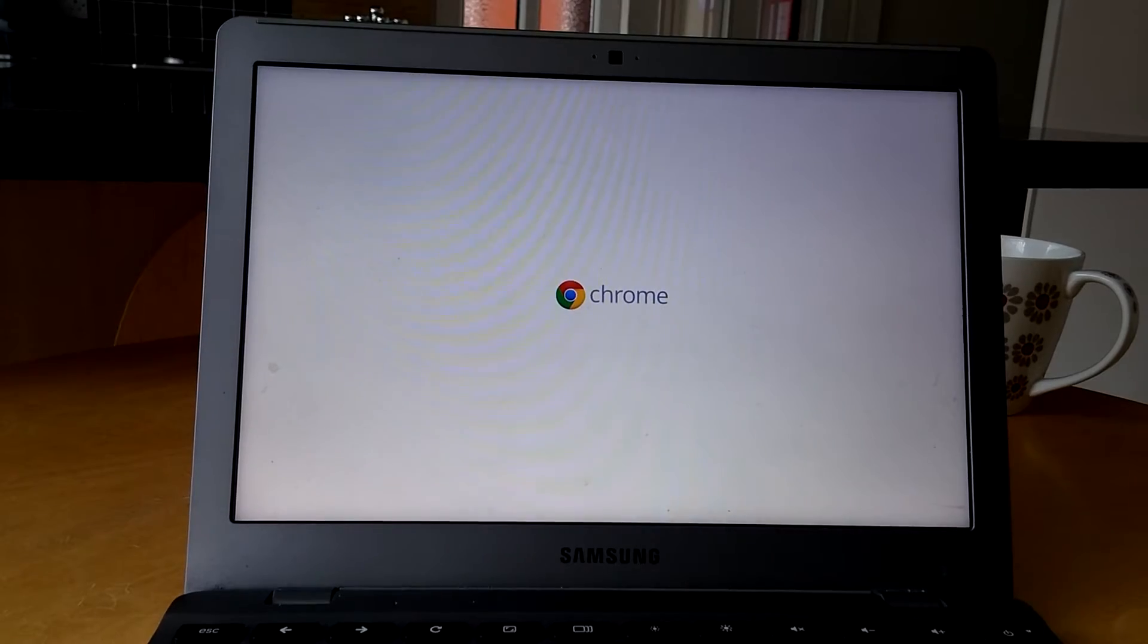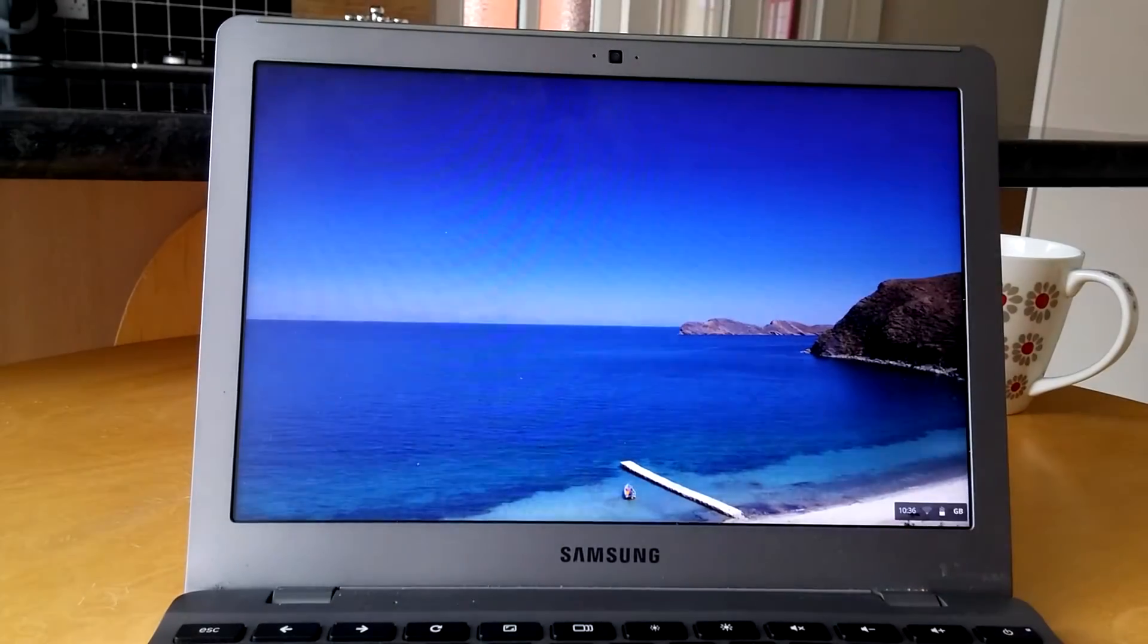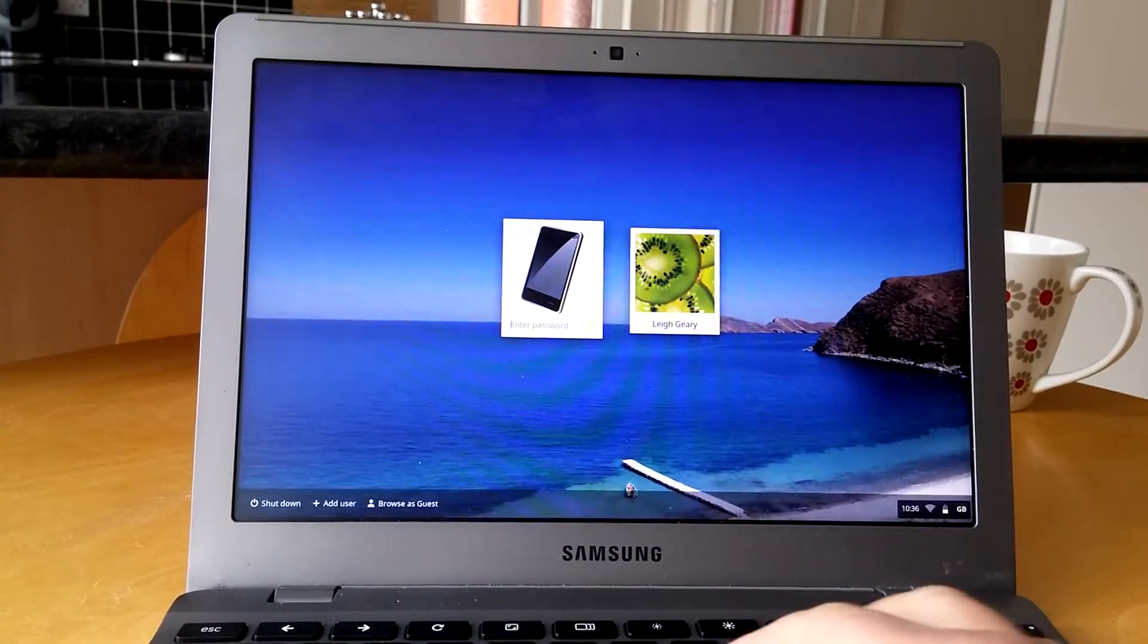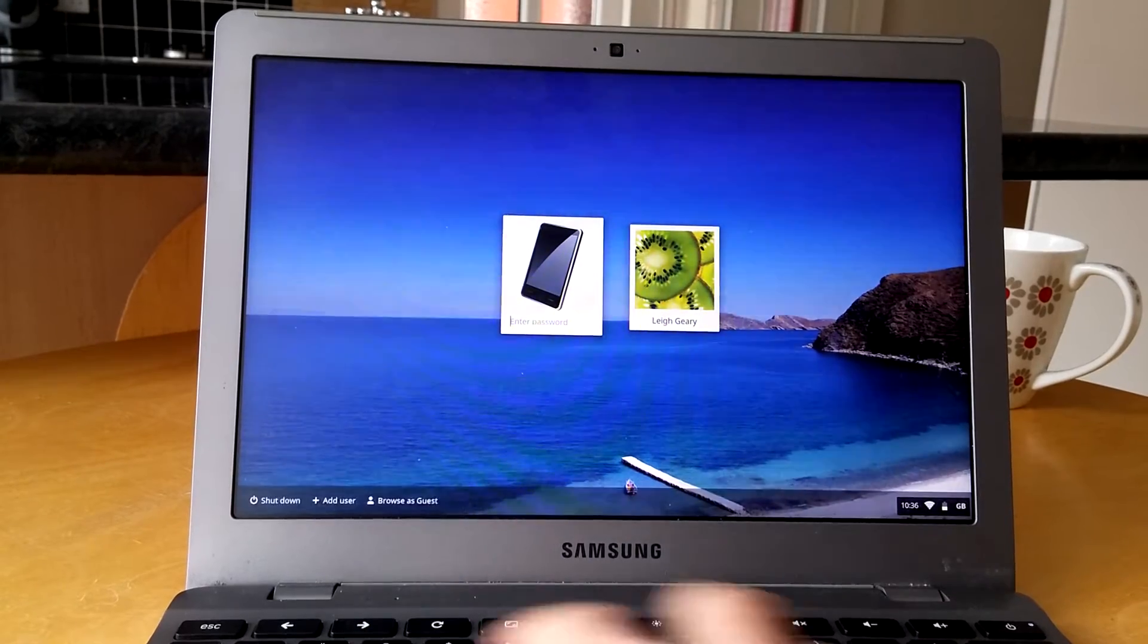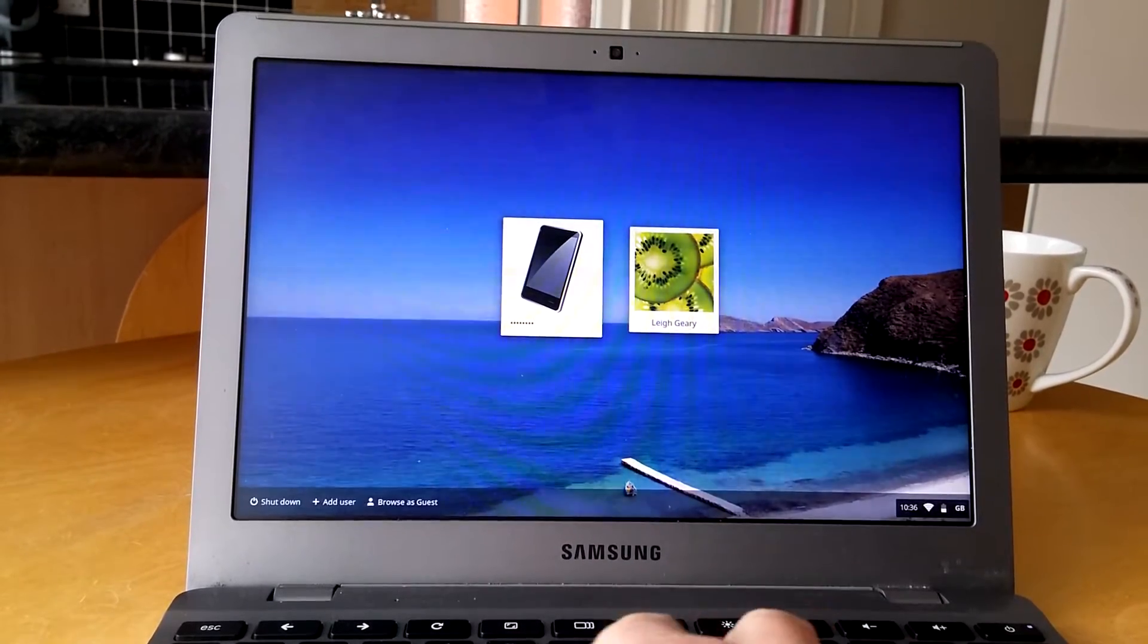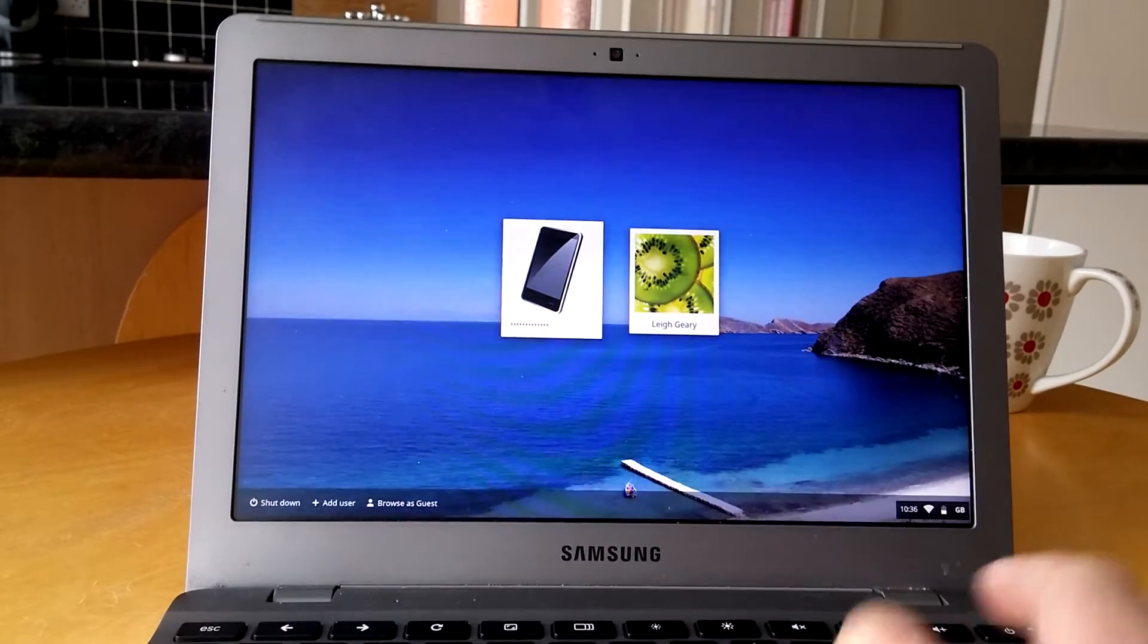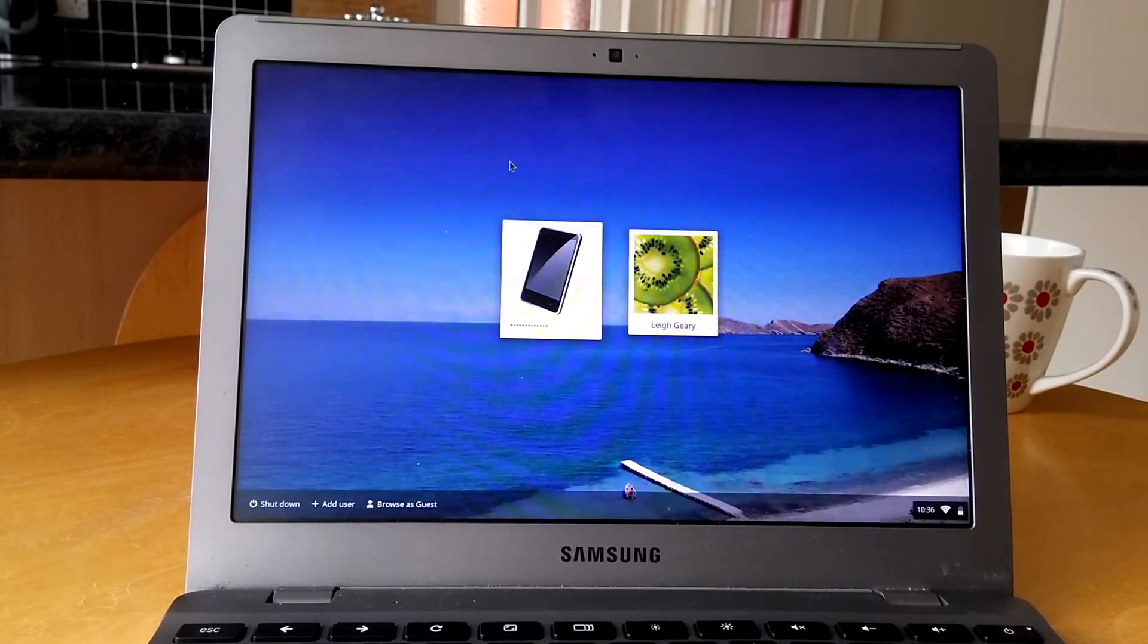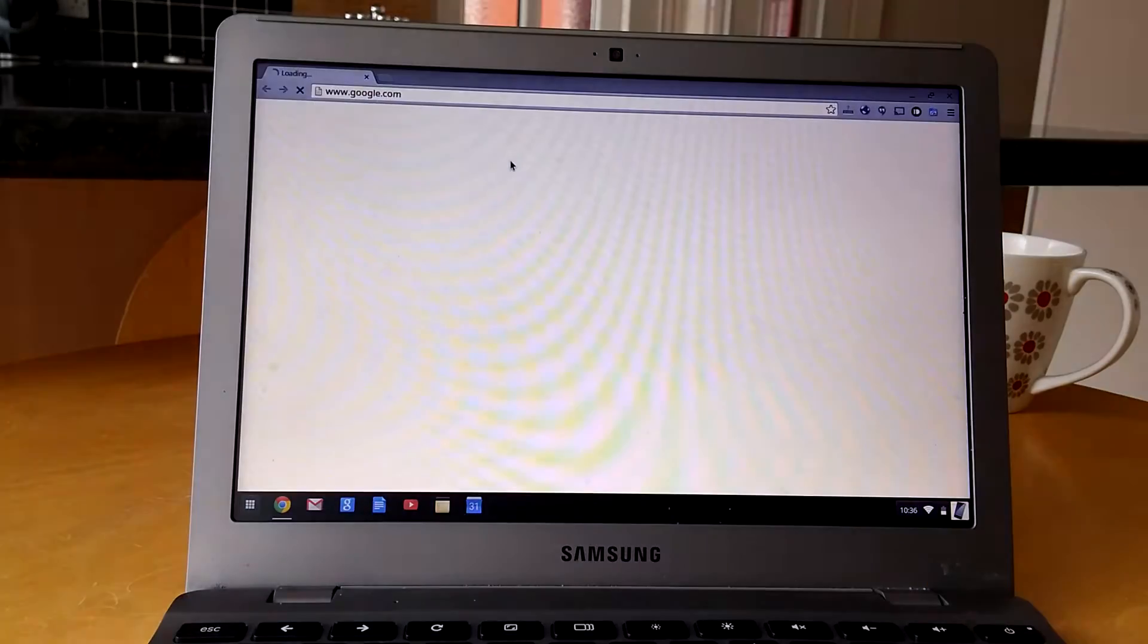I've got a couple of accounts on here and I'll just log in and get straight into the browser, provided I put the right password in, of course.